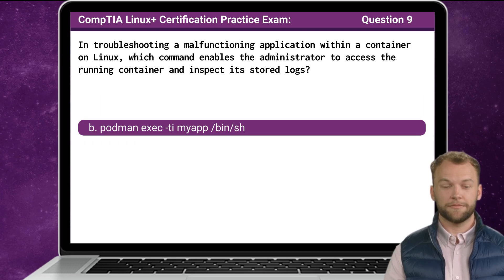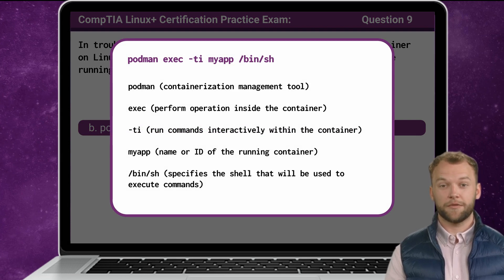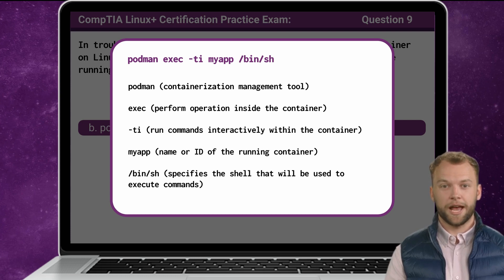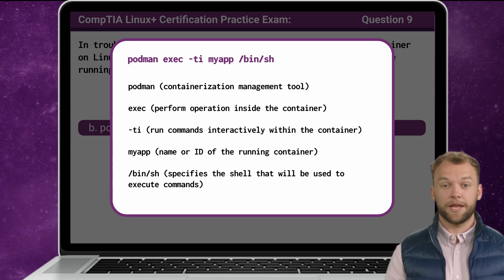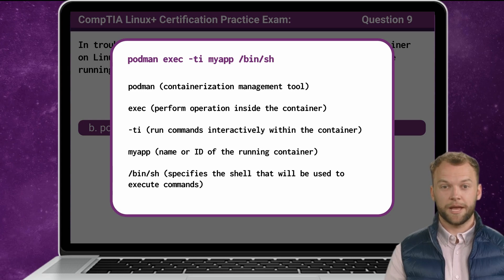The answer is B. Now that we know the answer, let's break it down. Podman is a containerization tool that is used to manage container environments. The Podman exec command allows a Linux administrator to enter a running container and perform operations inside the container. The -ti options will allow the administrator to run commands interactively within the container. As for my-app, it is the name or ID of the container we will be interacting with. Lastly, /bin/sh will specify the shell that will be used to execute commands. With the shell open within the container, the administrator can now proceed to troubleshoot the malfunctioning application.